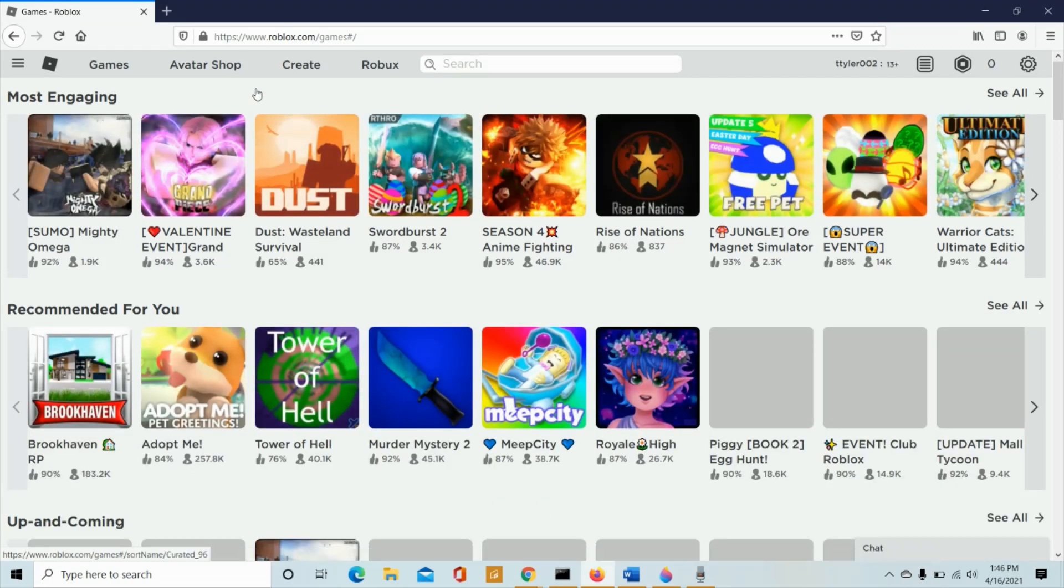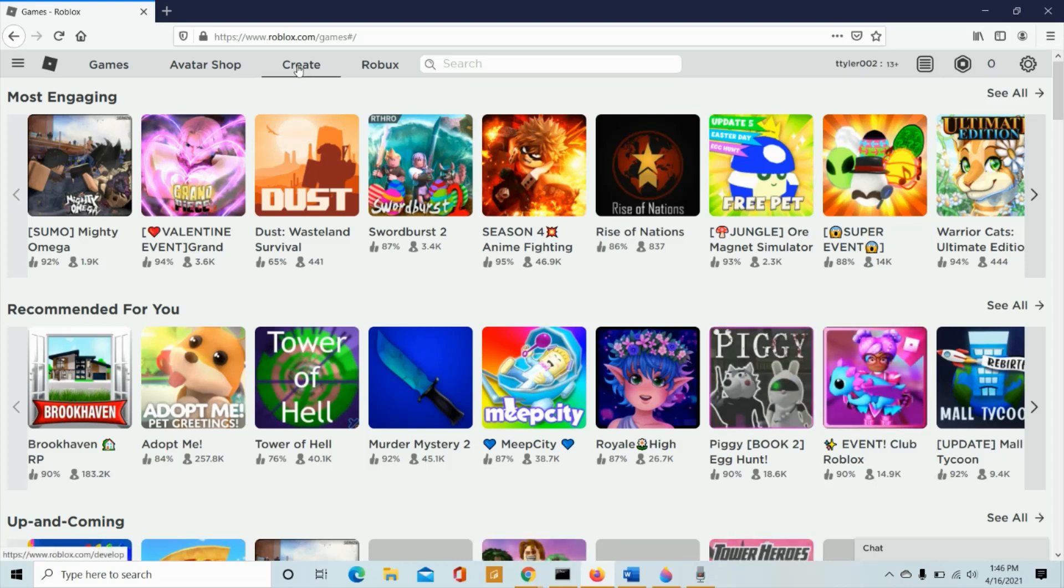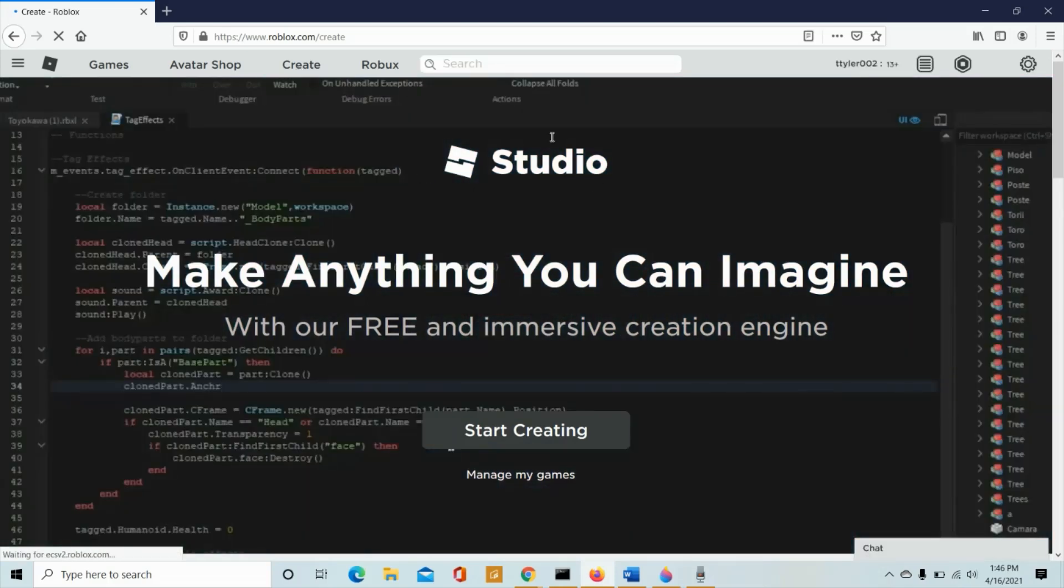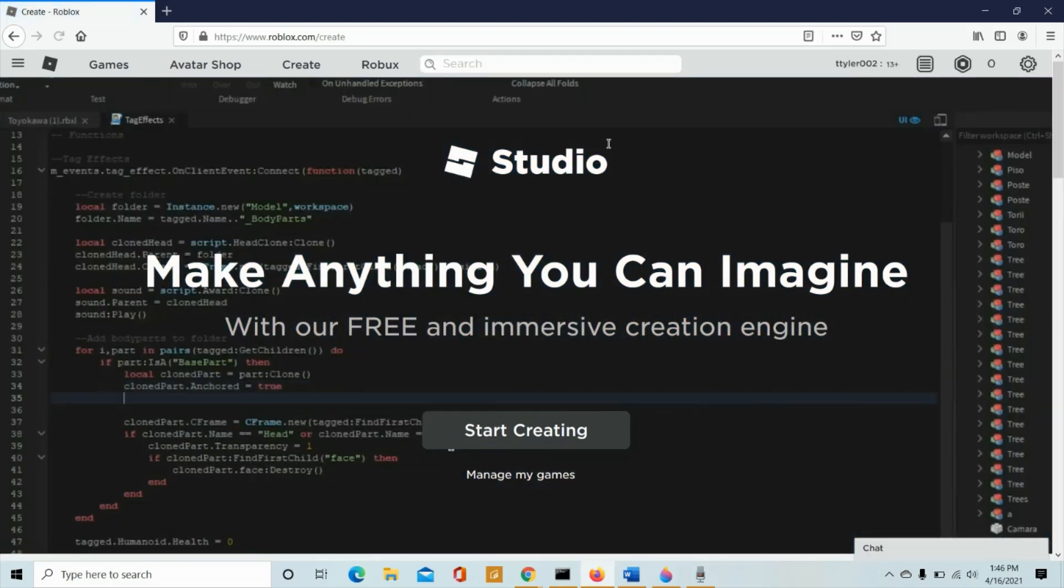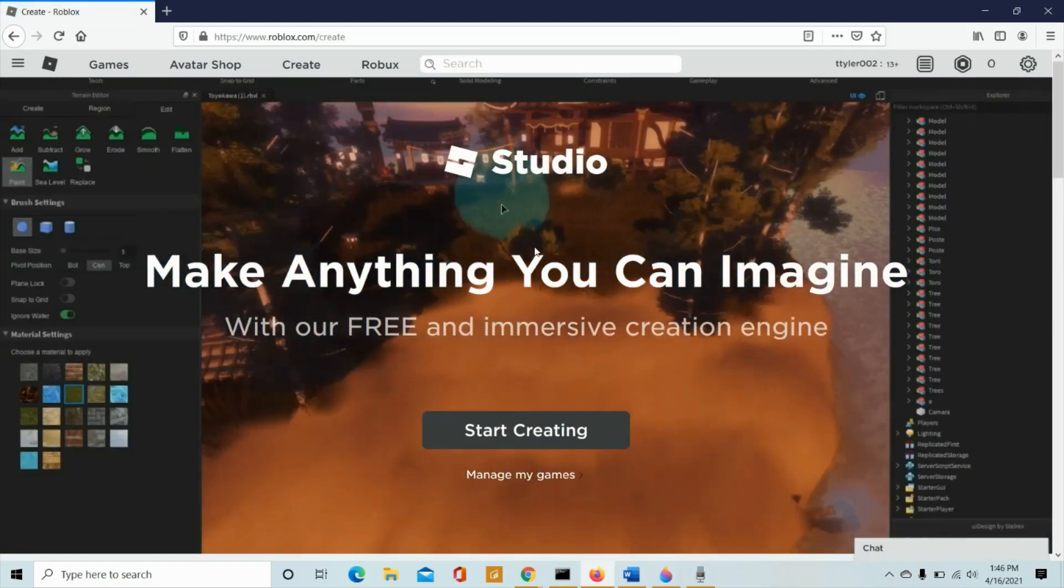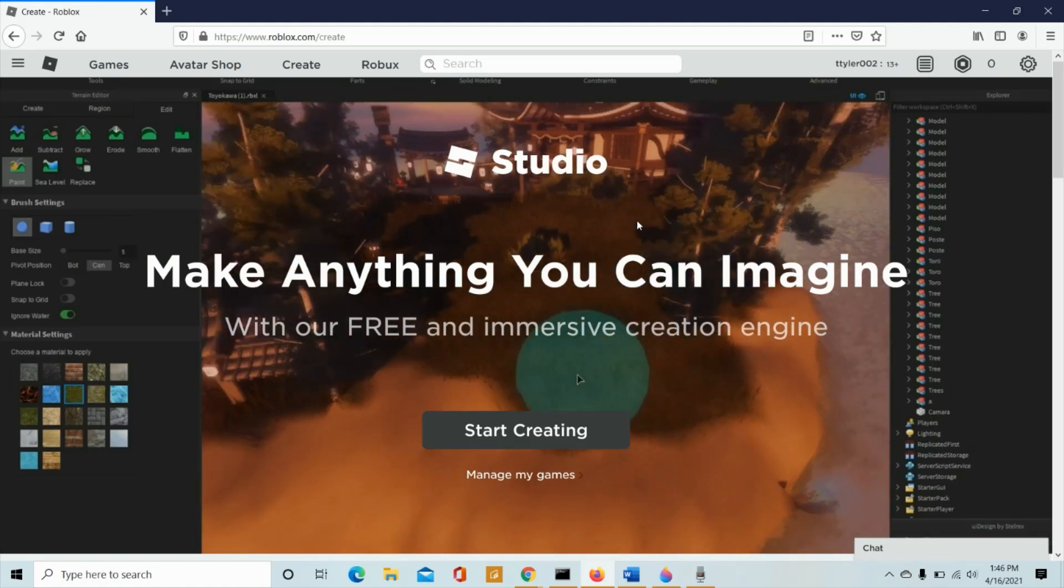And if I want to create my own game, I could click over here. For this, I will be ending up with a studio. And then basically, you have to download the application in order for you to create a Roblox game that you could share to everyone.